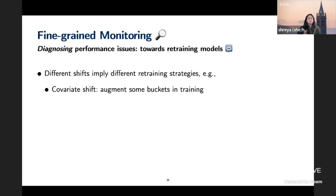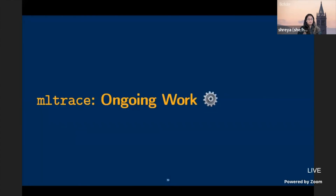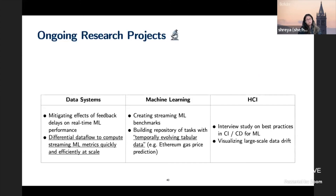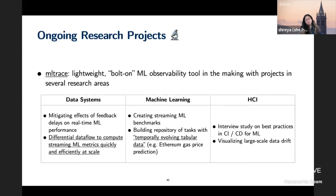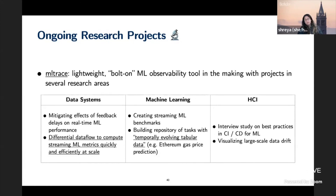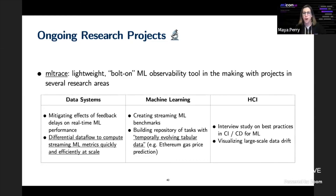I'm building ML Trace, an open-source ML pipeline observability tool. The idea is for it to be bolt-on — can we just add it to existing stacks that have heterogeneous sets of tools? I'm interdisciplinary, working on data systems, ML, and HCI. Projects are on my website.